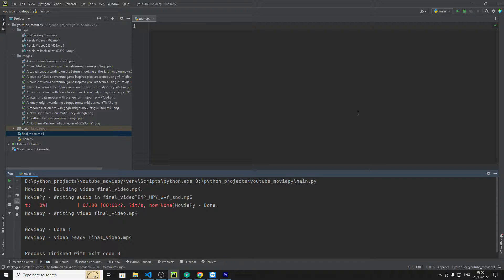Hello, so I thought I'd make another tutorial today about MoviePi and how to make sort of montages where you have image one after the other with sound in the background, so music.